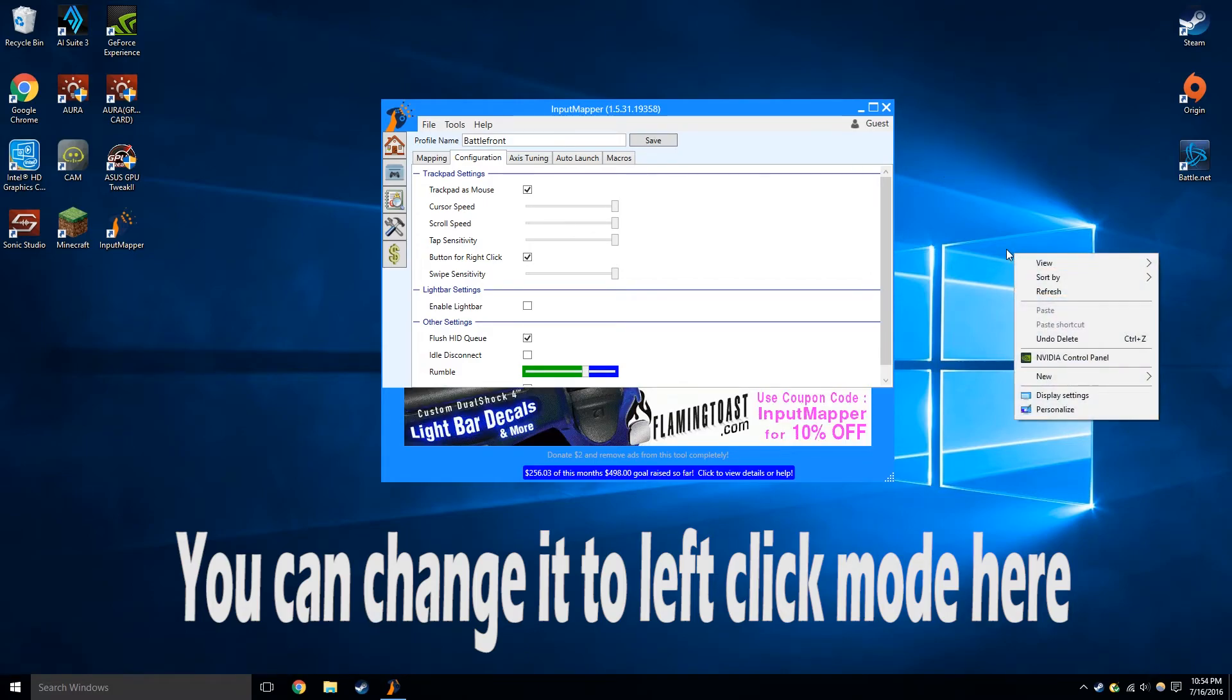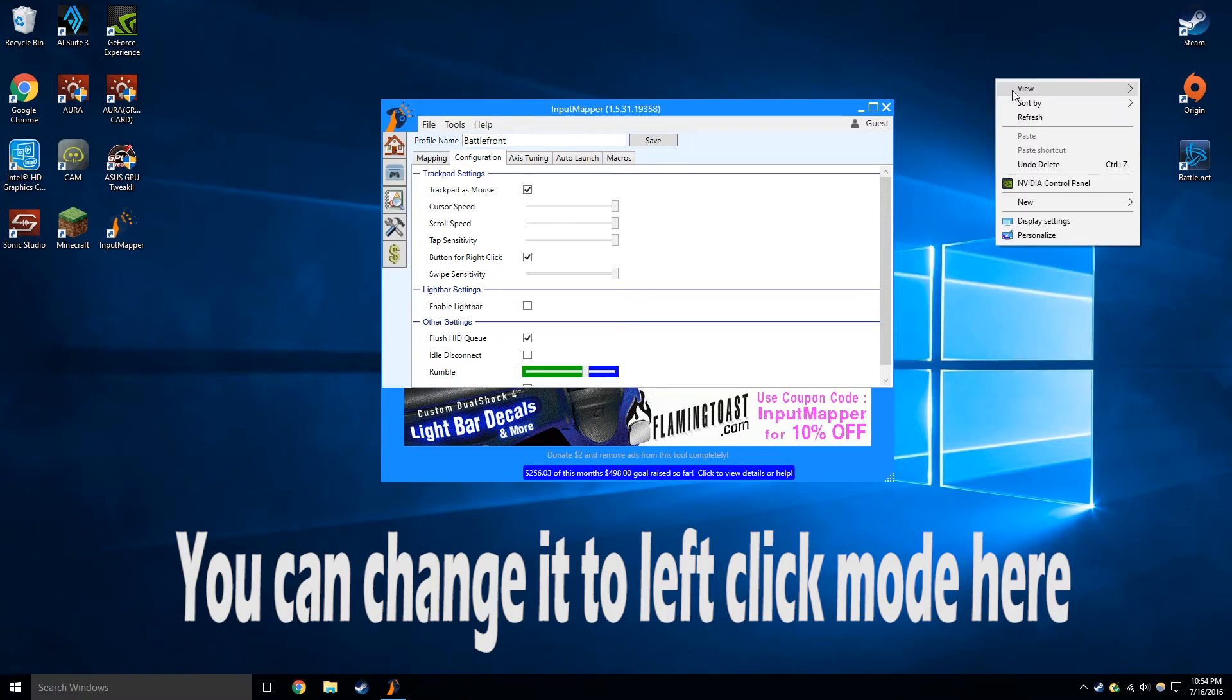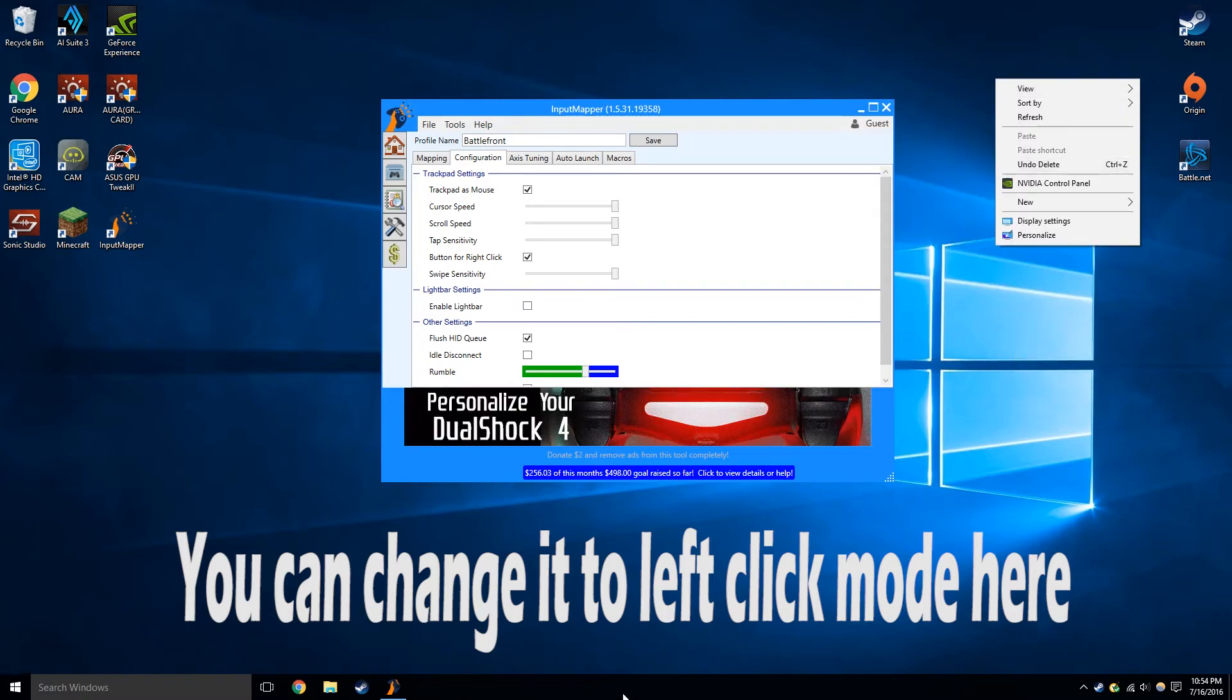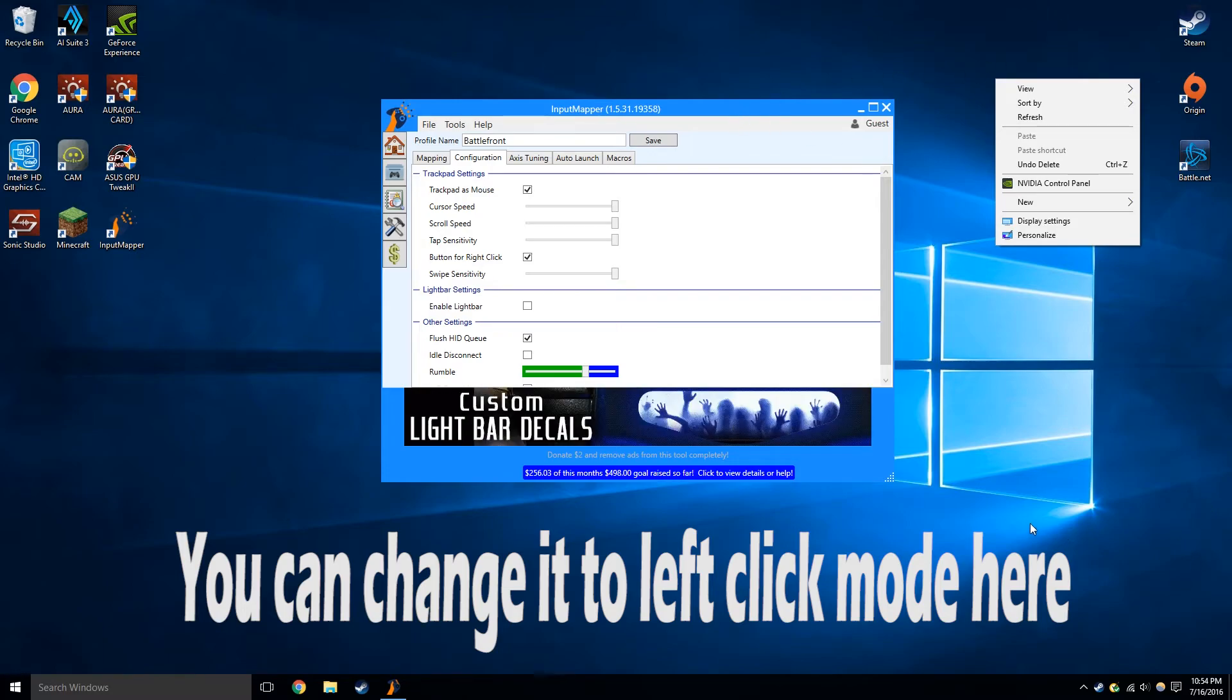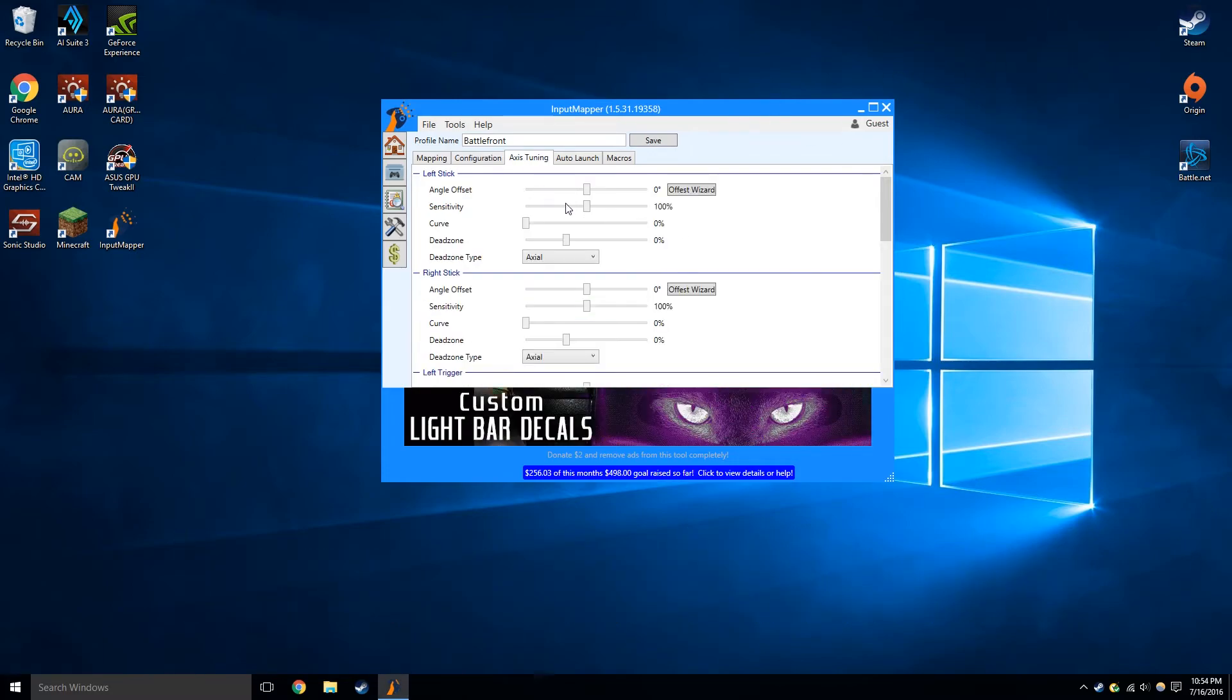So if you tap the touchpad, it's just the right click. So I don't know how that actually helps, but it's still a nice little mouse.